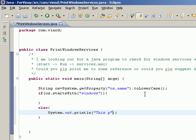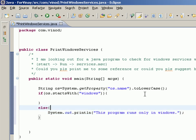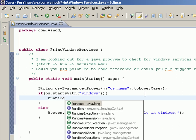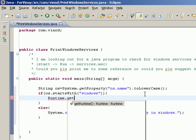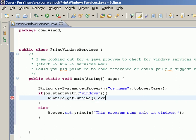In case if it is Windows, now how do I execute this command? In order to execute a command, we say Runtime.getRuntime, get a runtime instance, and exec the command net start.